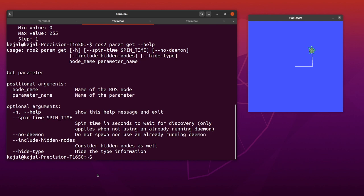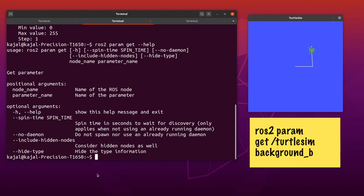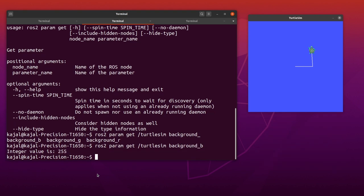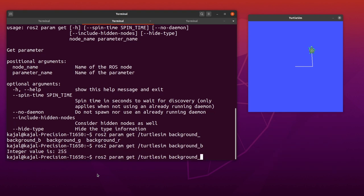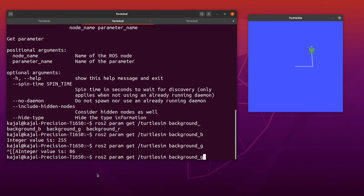In general, with ros2 param, you need to give the node name and the parameter name. Type the following: ros2 param get /turtlesim background_b. I'm using Tab to autocomplete and hit Enter. Similarly, we can also take a look at the green and red values.